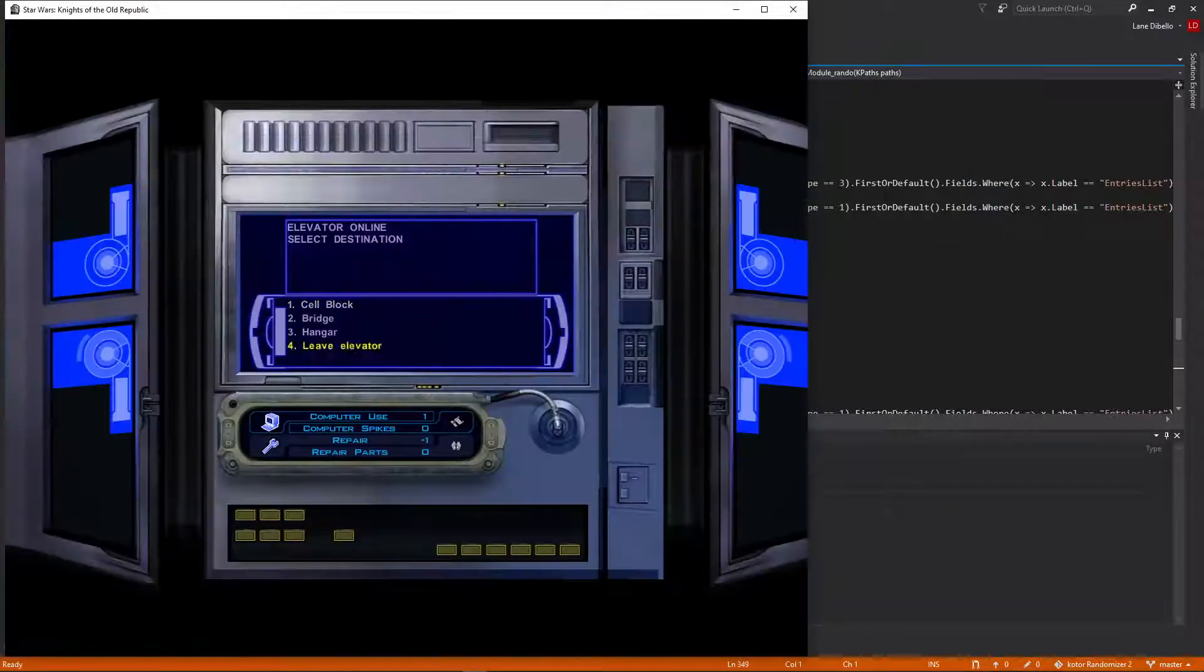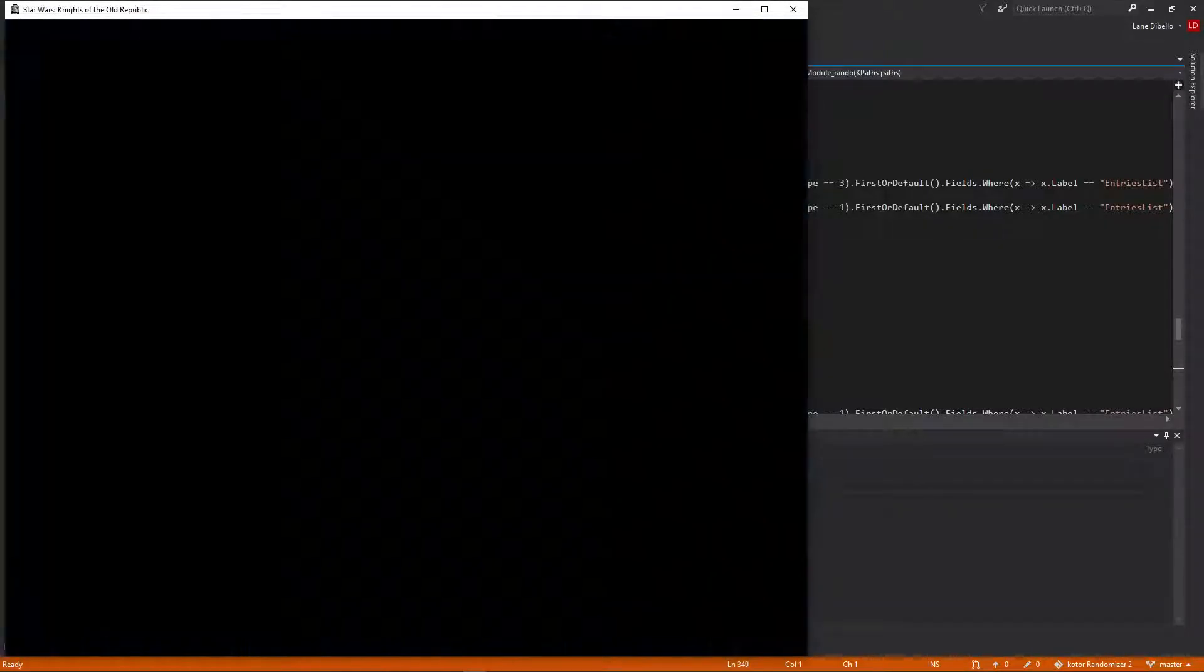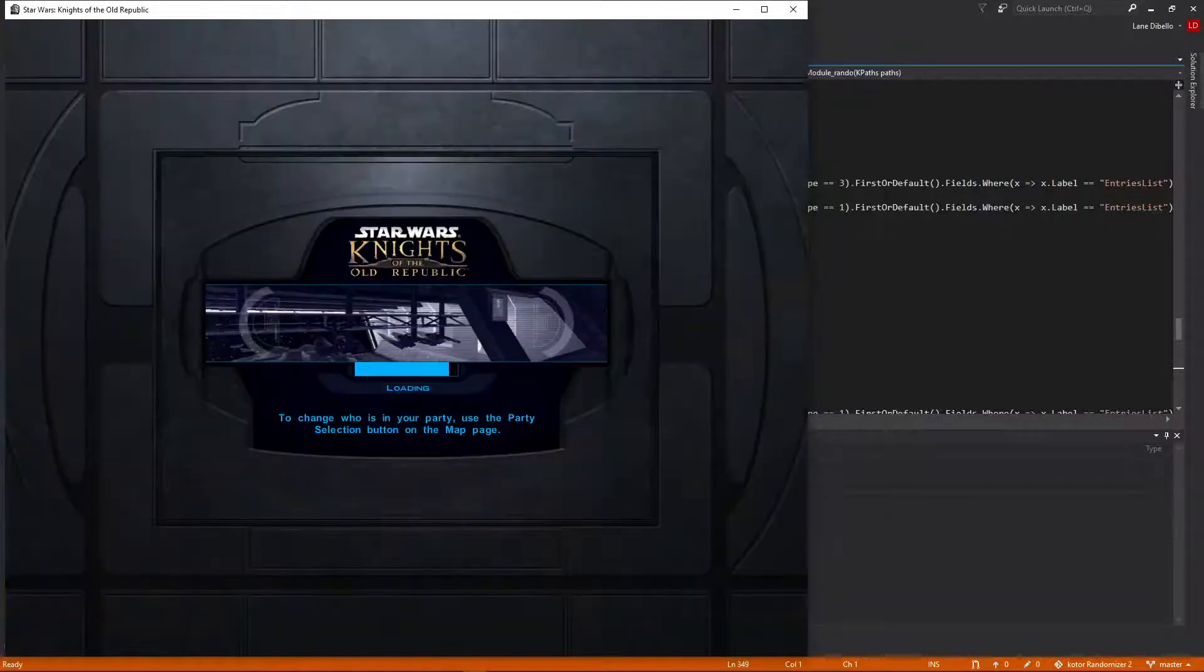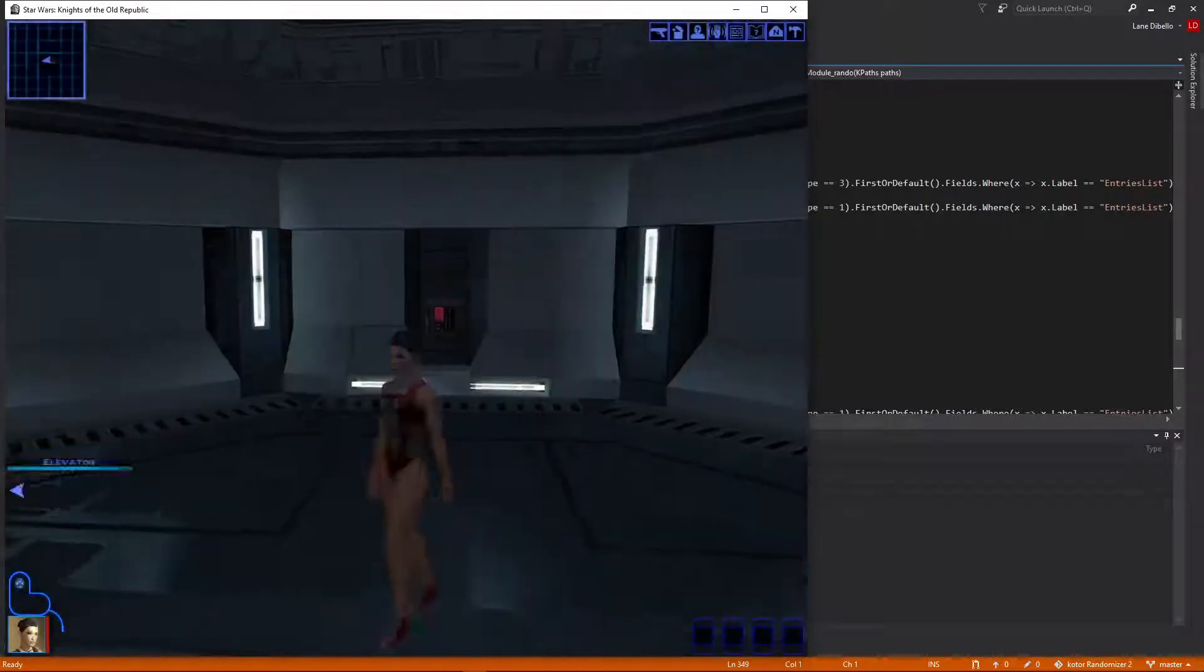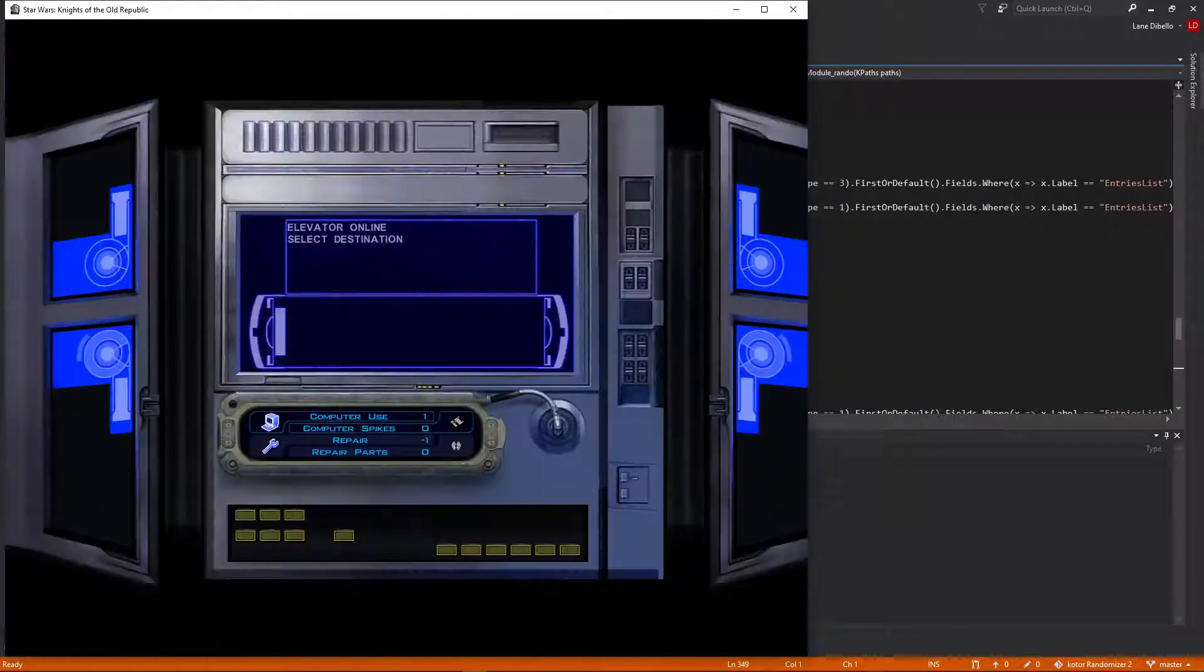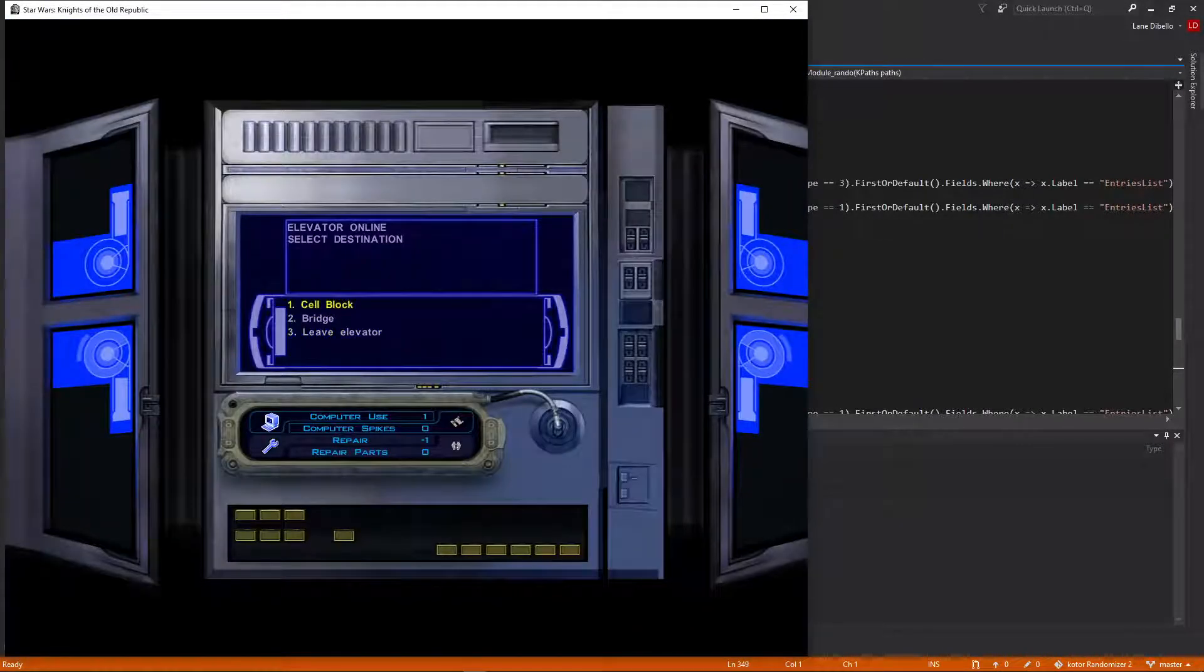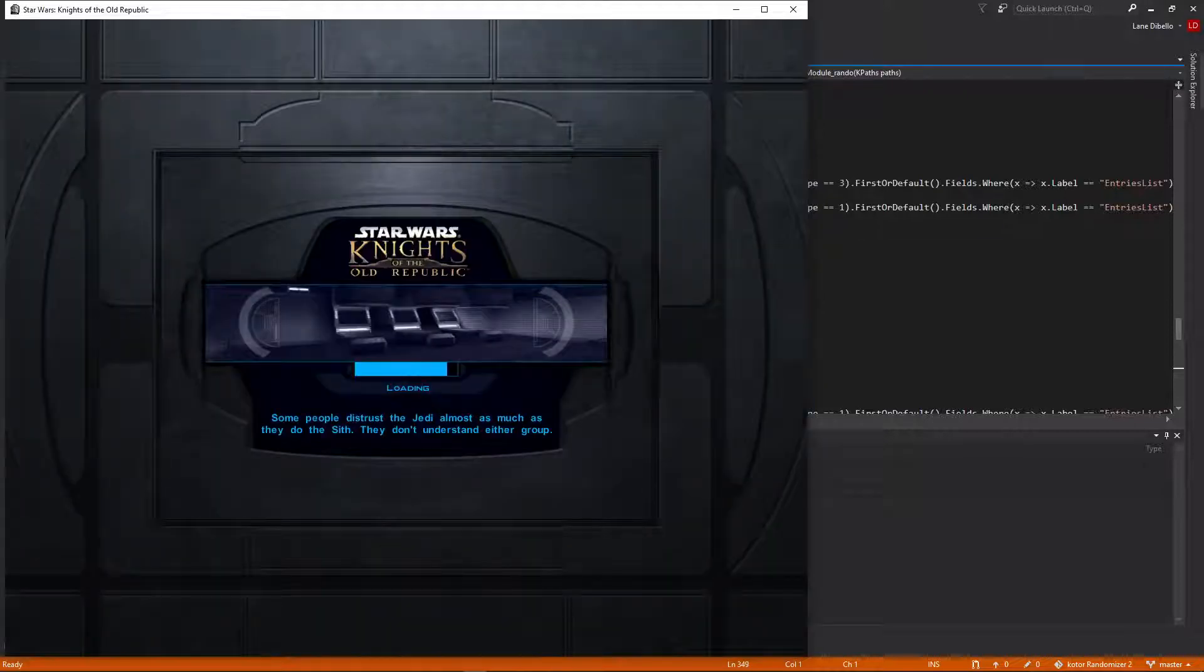Not to mention, the hangar, which usually the elevator in the hangar can't be used, period. We can now also use it to go to the cell block or the bridge. So we can go back to the bridge from here.